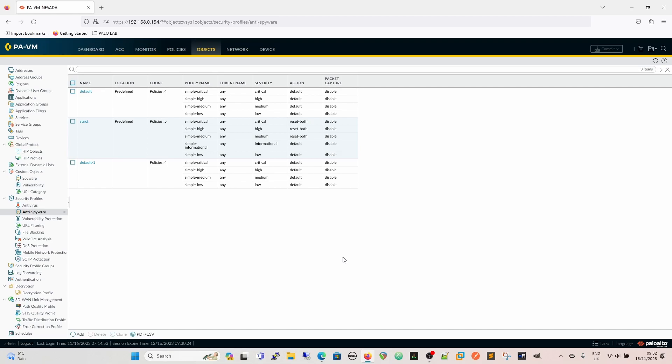So the anti-spyware is essentially looking to stop any kind of malicious applications or anybody that's managed to make their way into the network from beaconing back out to their C2C servers. If you think about anti-virus as a way of stopping stuff coming into the network, anti-spyware is basically the way to evaluate and protect against stuff leaving your network.